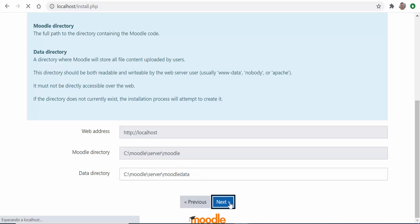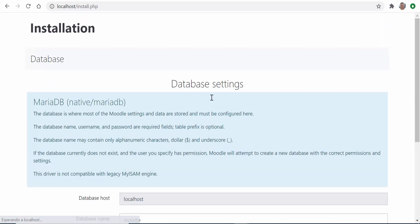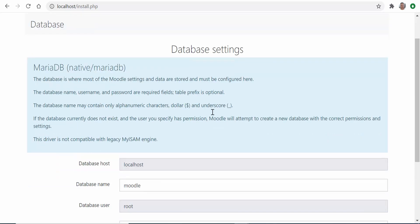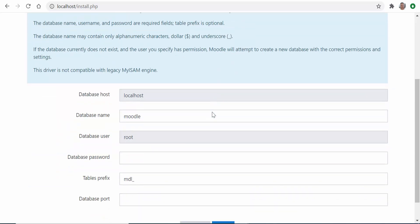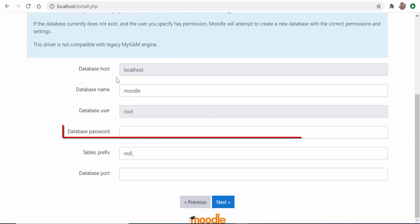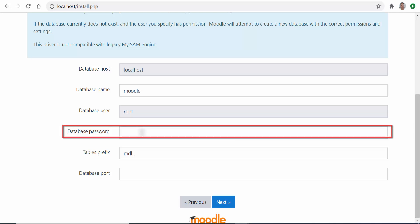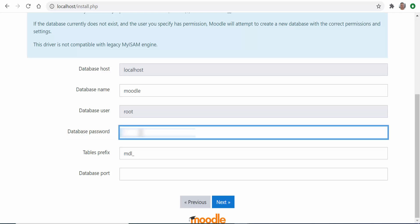Again in most cases the default names will be okay. Introduce the database password. If you intend to manipulate the database later you should remember this password for future access, otherwise it's not important. Click next and you'll be presented with a copyright notice.